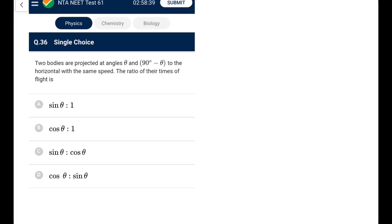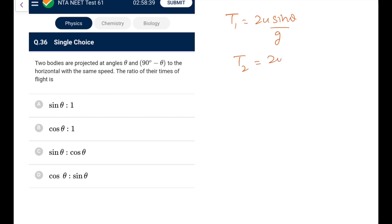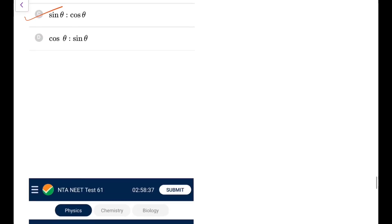Question 36: Two bodies projected at angles θ and (90°−θ) with the same speed have the same range. The time of flight T1 = 2u·sinθ/g, T2 = 2u·sinθ(90°−θ)/g = 2u·cosθ/g. So T1/T2 = sinθ/cosθ = tanθ. Go for option C.